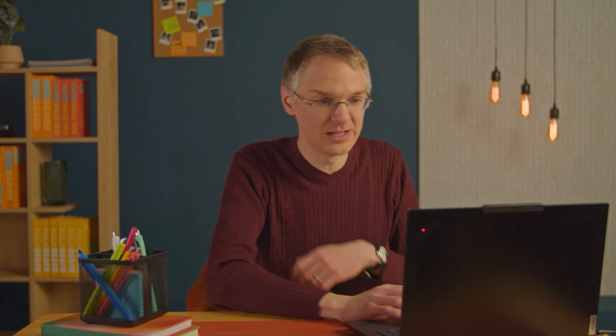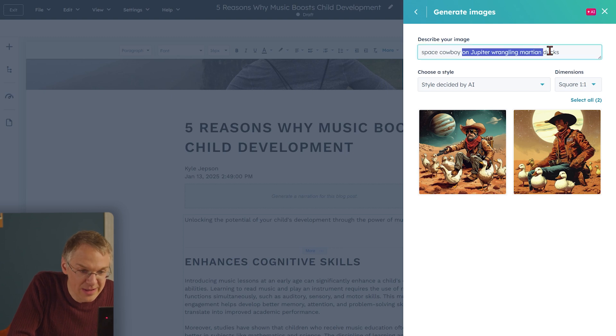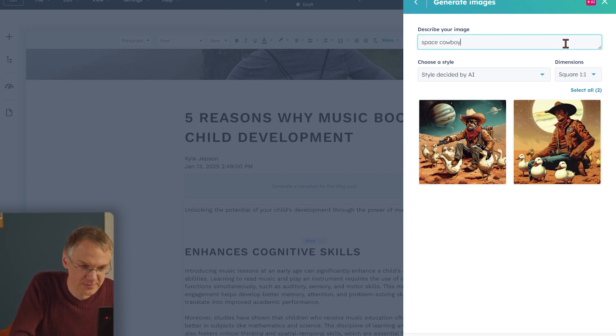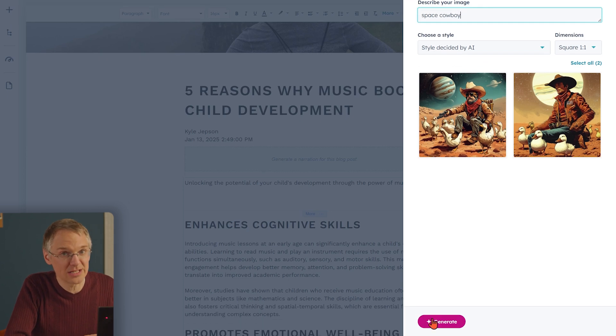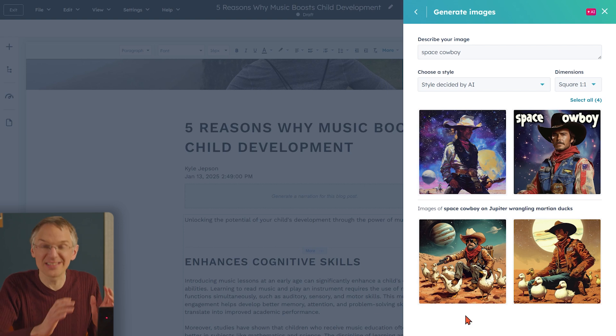In general, it's best to keep your prompts specific but simple. So if we limit this to just 'space cowboy,' we'll hopefully get something a little better. I'd probably make use of one of these. The point is, simpler is usually better.